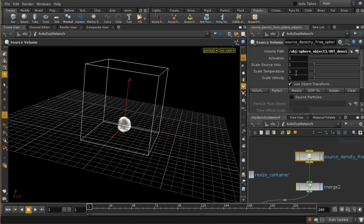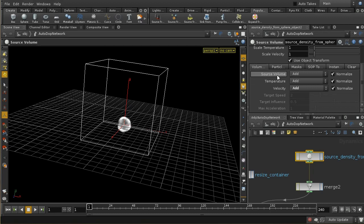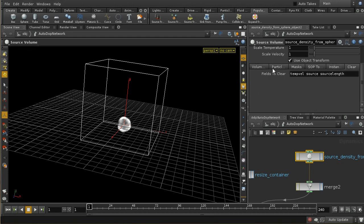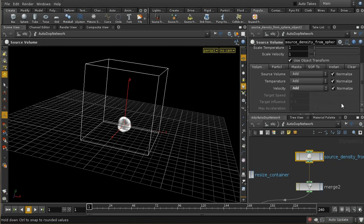The source volume node allows you to scale the quantities you're importing. In general when you source from an object, there are three things you'll want to get: the volume shape of the initial smoke, the temperature — which through buoyancy determines how fast your smoke rises — and finally the velocity, either because the object is moving or because you want to give some initial velocity to the smoke. These controls let you change those values. The detailed tabs allow really quite fine control over how your source is used inside the simulation.